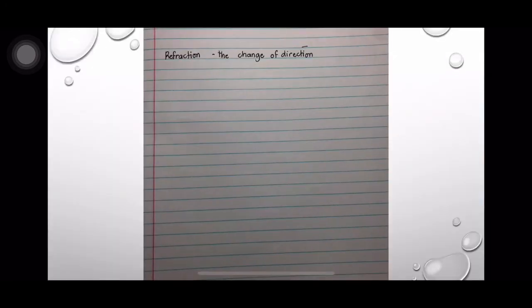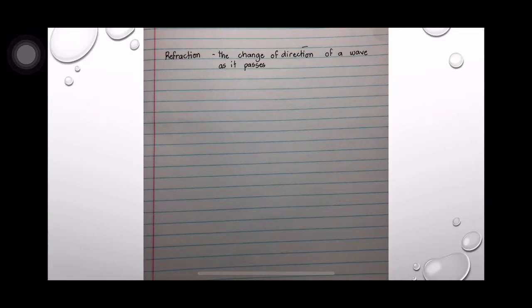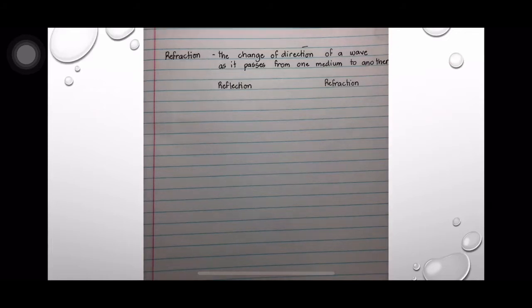What is refraction? Refraction is the change of direction of a wave as it passes from one medium to another. First, let's differentiate reflection from refraction. In both cases, the direction of the incident rays change.